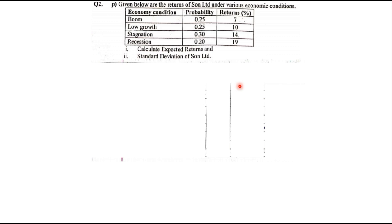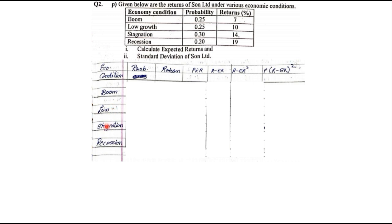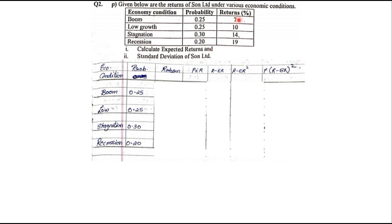The first question is Question 2P. Given below are the returns of Sona Limited under various economic conditions. They have given us the economic conditions: boom, low, stagnation, and recession, along with the probability and the return. They ask us to calculate the expected return and standard deviation of Sona Limited. We note down the table with columns: economic condition, probability, returns, P×R, R−ER, (R−ER)², and P×(R−ER)². The economic conditions are boom, low, stagnation, and recession; probabilities are 0.25, 0.25, 0.3, and 0.2; returns are 7, 10, 14, and 19.